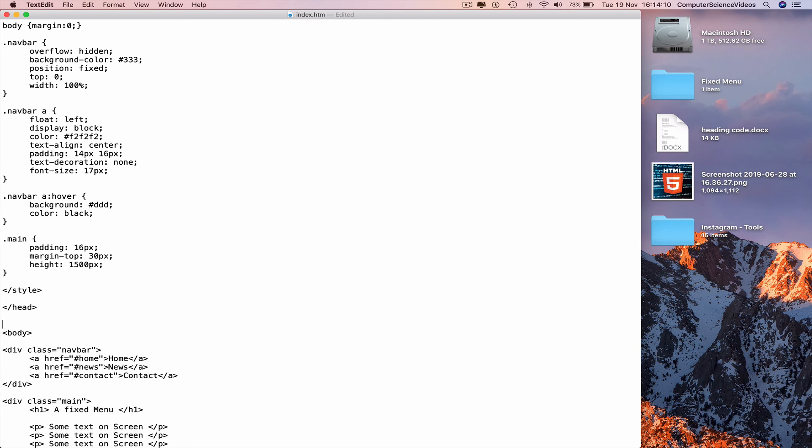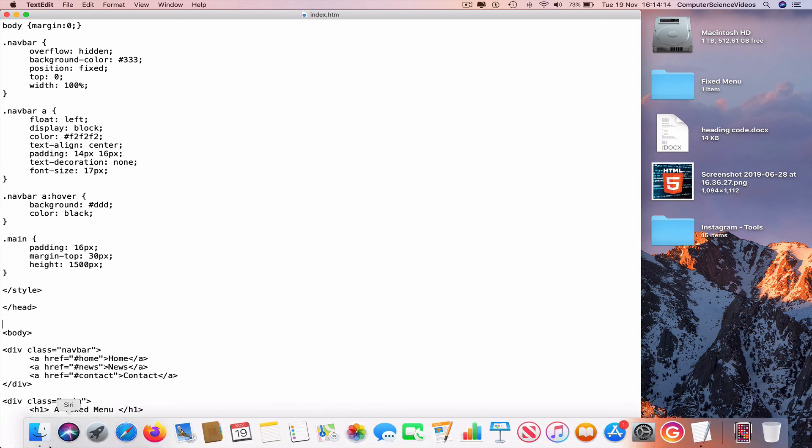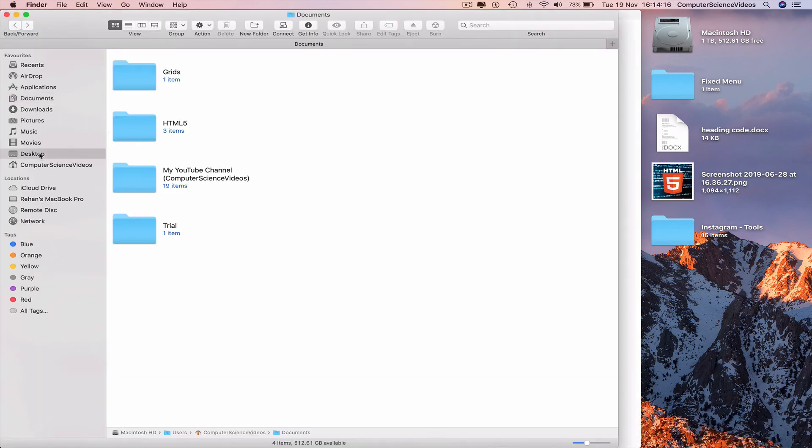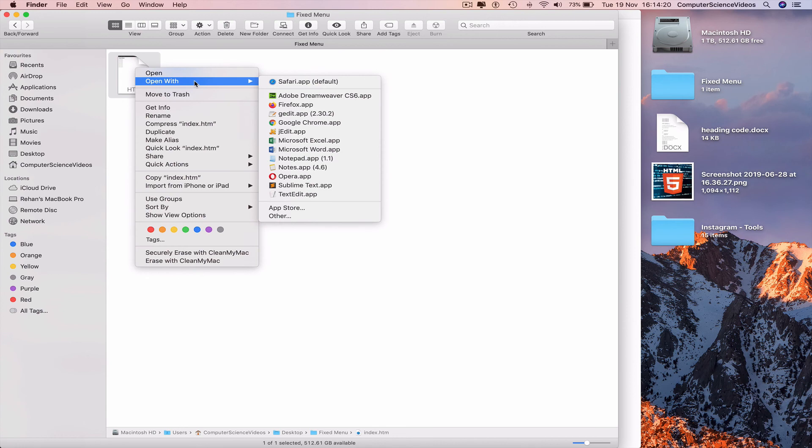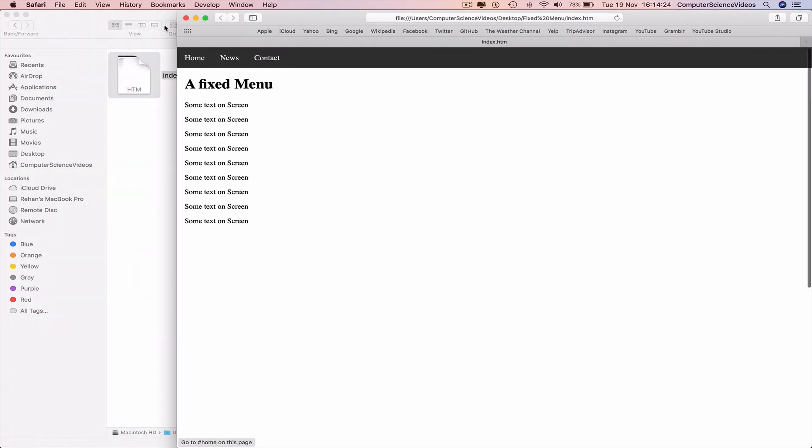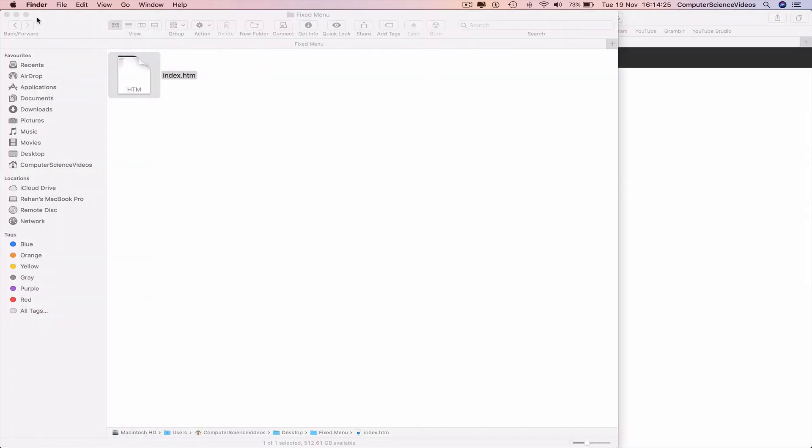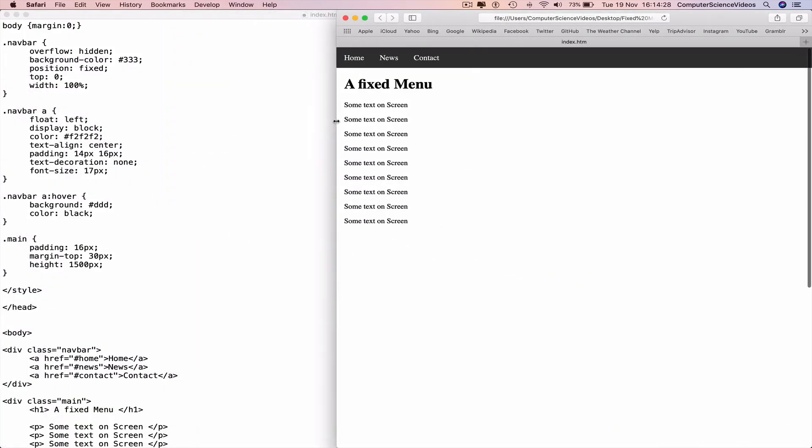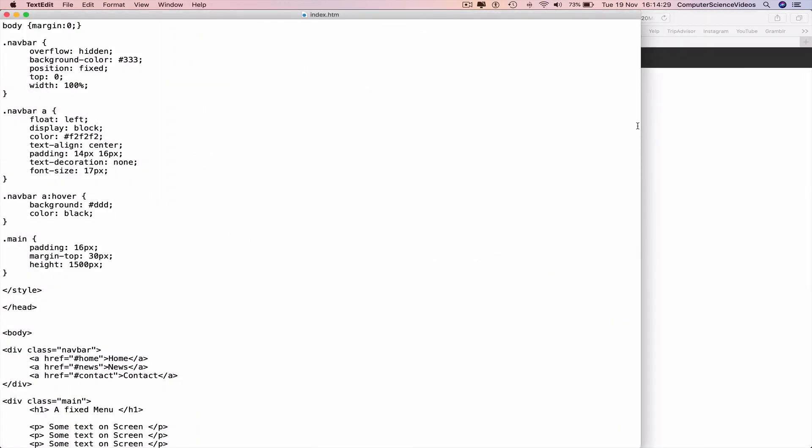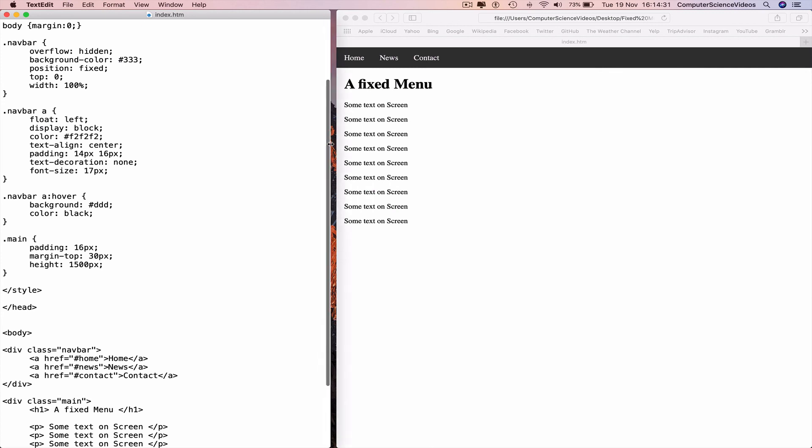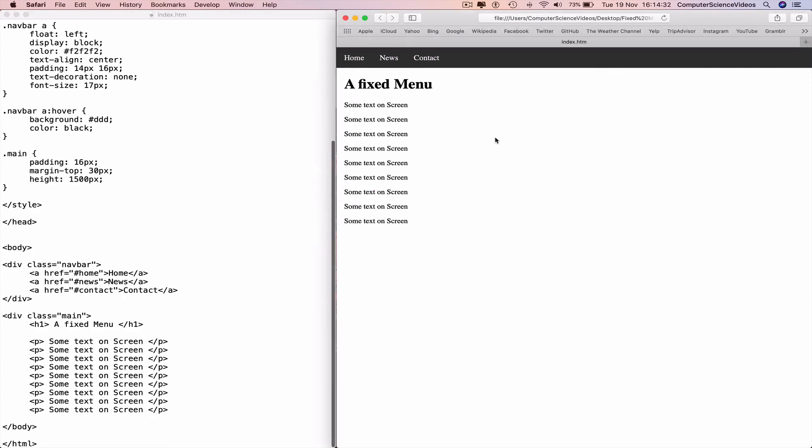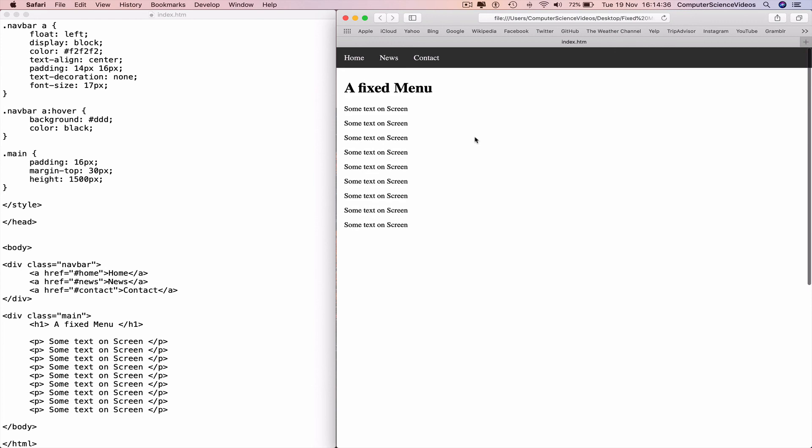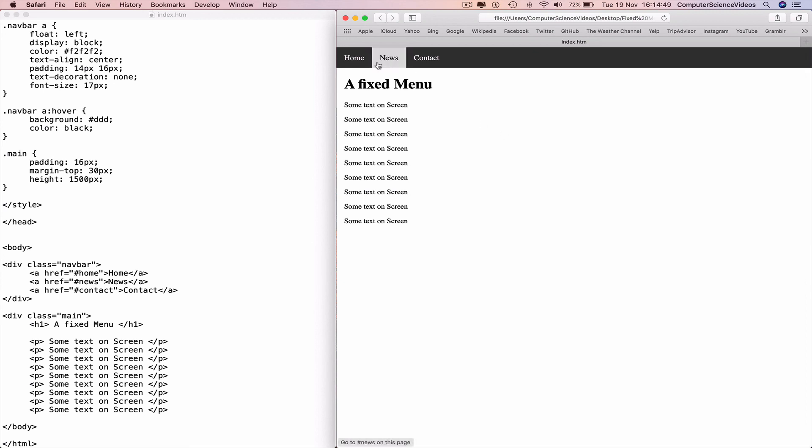Now we can go all the way down to the dock, go to Finder, desktop, fixed menu, index.html, open with Safari. Decrease the size of the web browser, minimize Finder, decrease the size of the text edit file. And now go to the web browser, right click, reload the page. Scroll up, scroll down. We have a fixed menu created with HTML5 and CSS3 with some links.